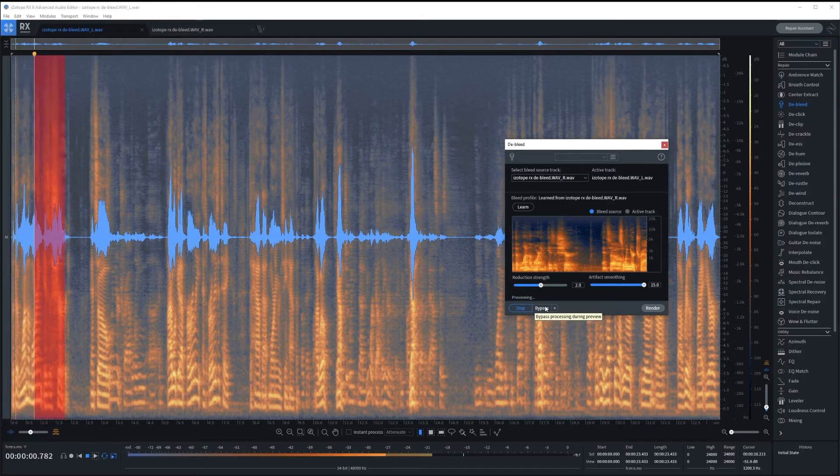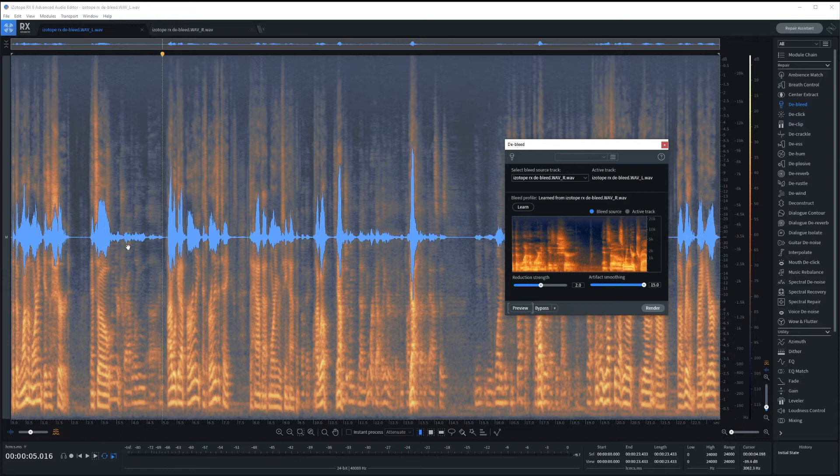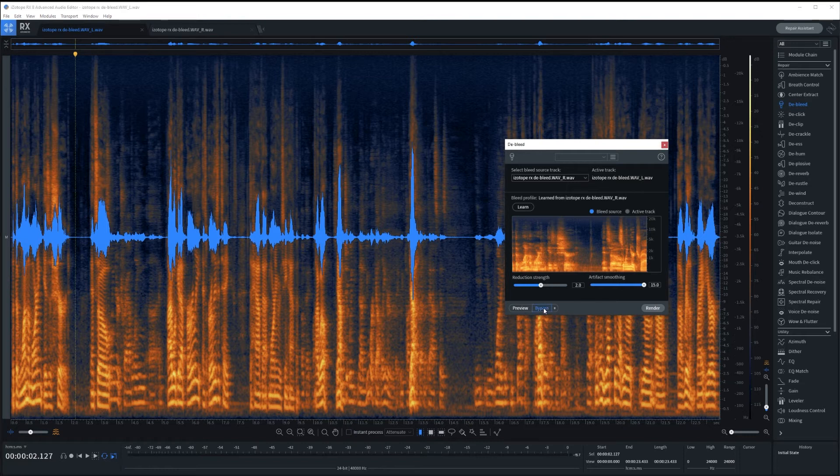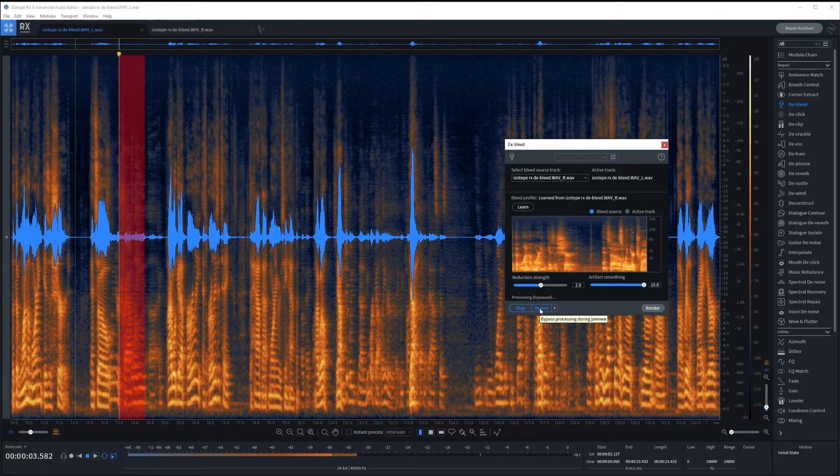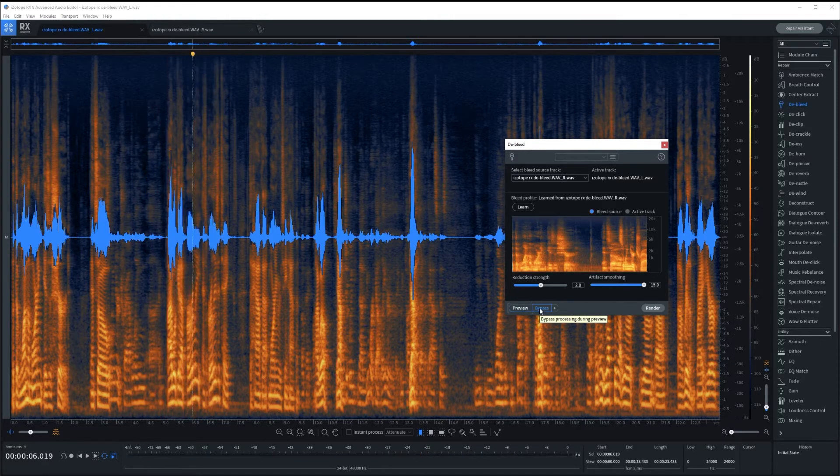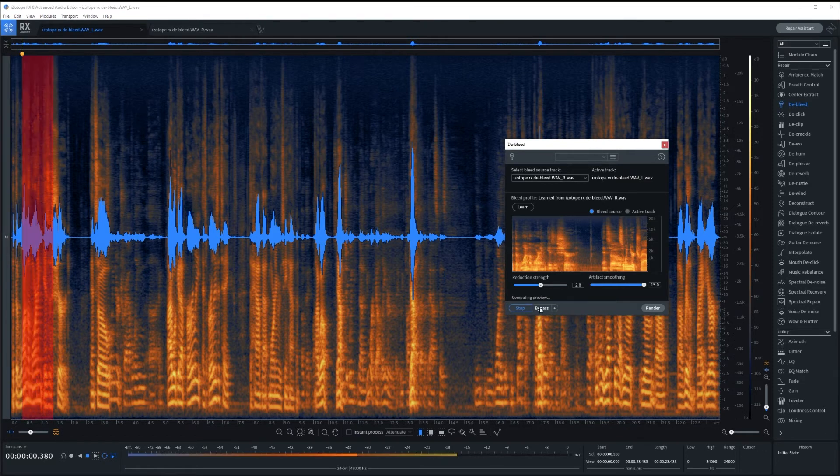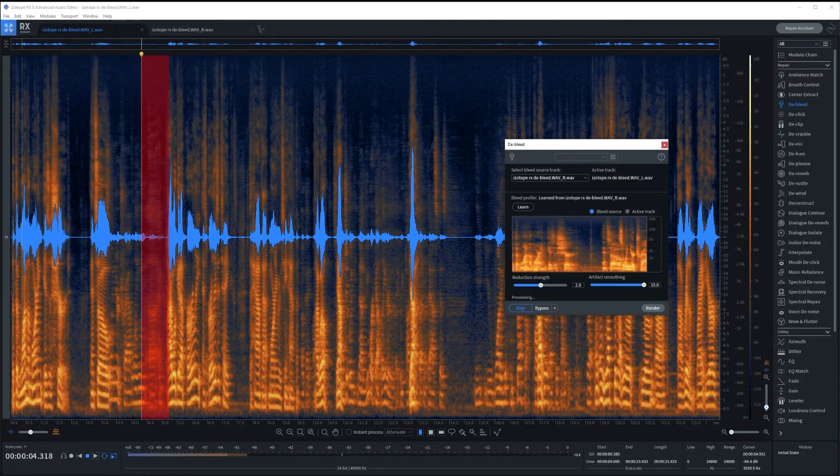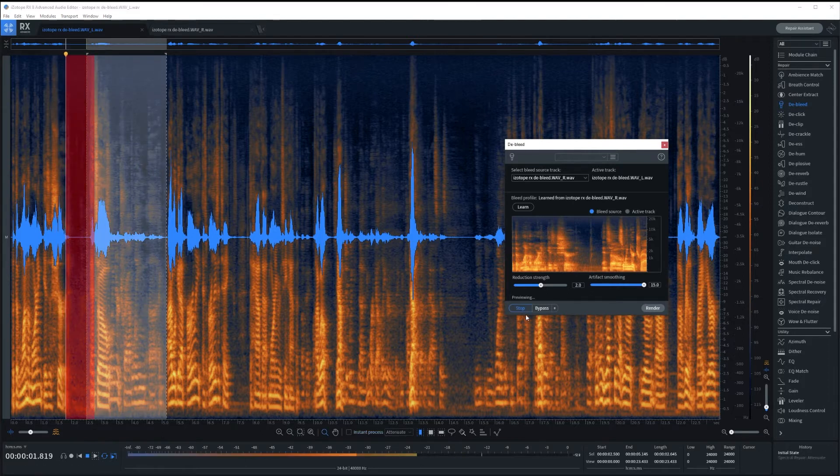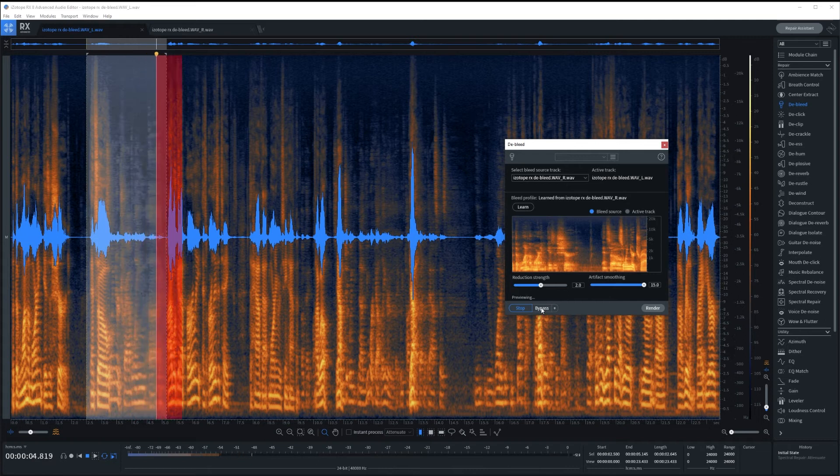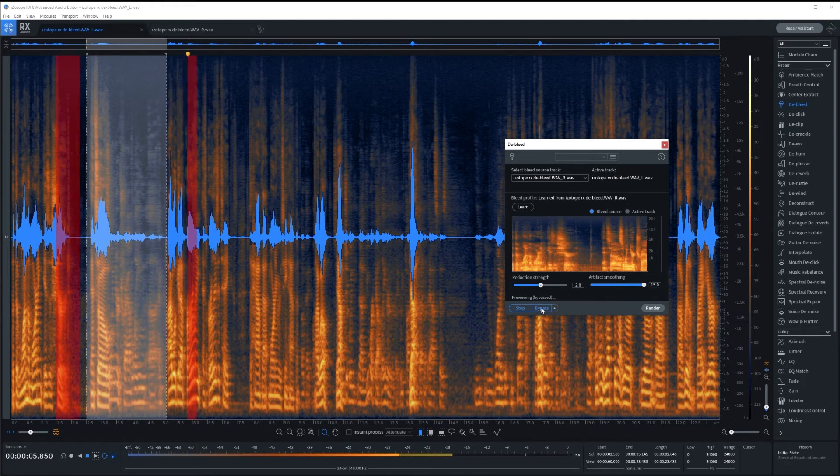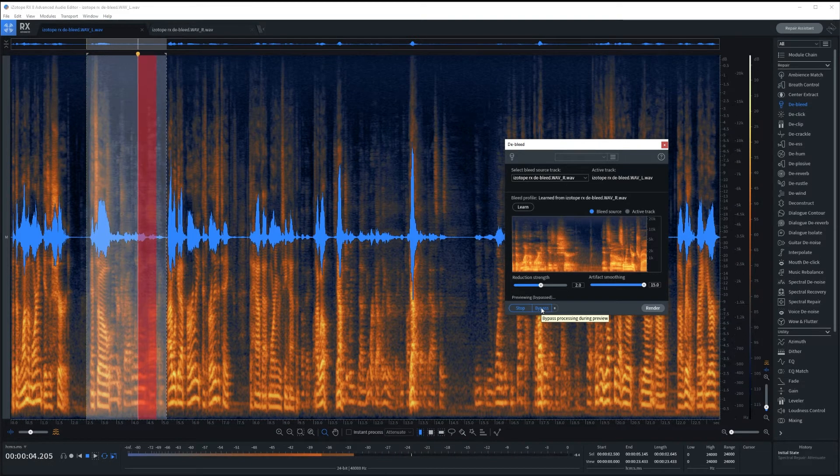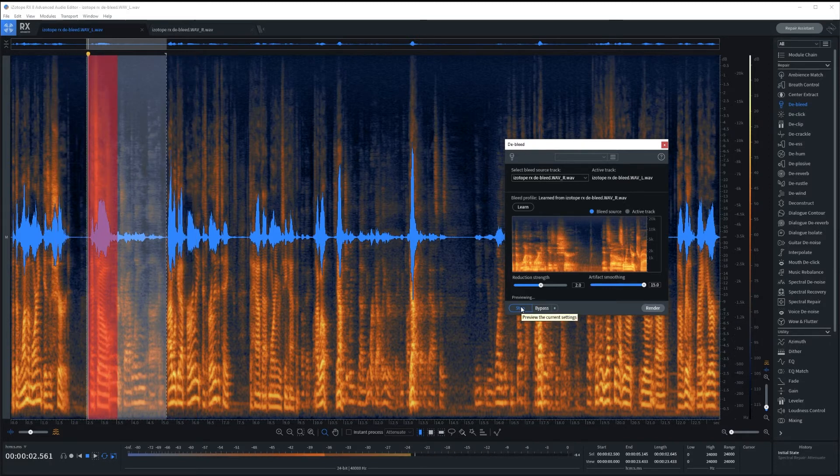But let's listen with an artifact smoothing of 15 max and then a very low strength reduction. So you can hear subject B comes in here and starts talking. So let's listen how this is doing versus when we bypass it. So just listen again to what subject A sounds like, which is the audio we want to hear, versus subject B, which is the audio we don't want to hear.